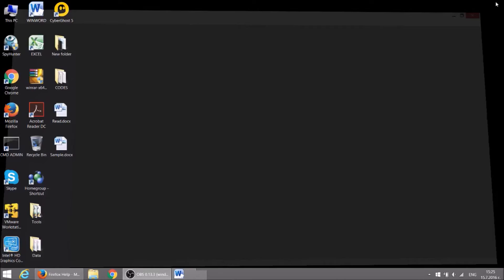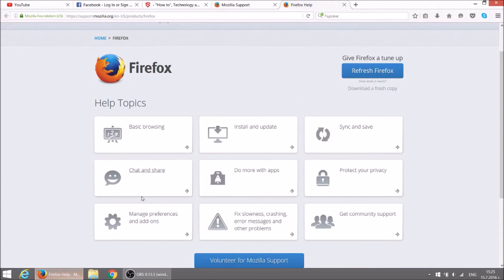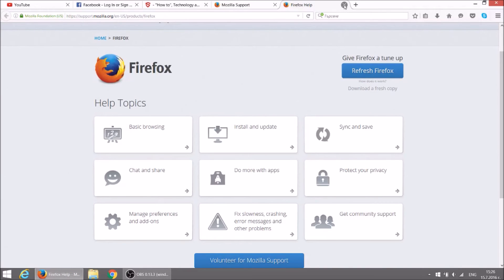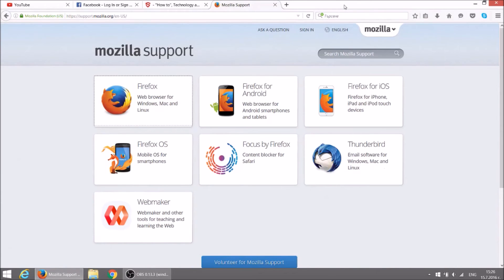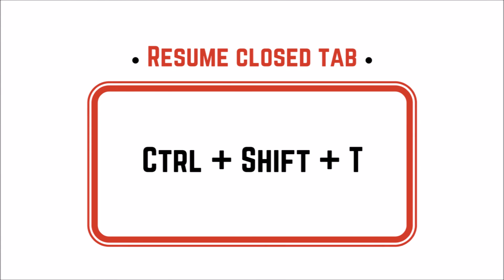Now let's open Mozilla Firefox. When you are browsing the internet and suddenly close the wrong tab that contains important information resume it by pressing CTRL, SHIFT and T.